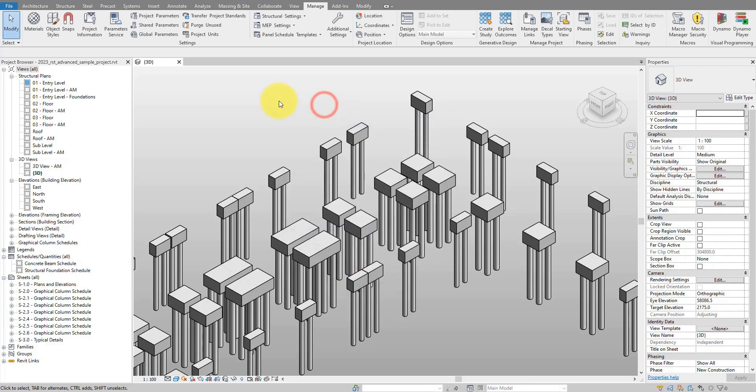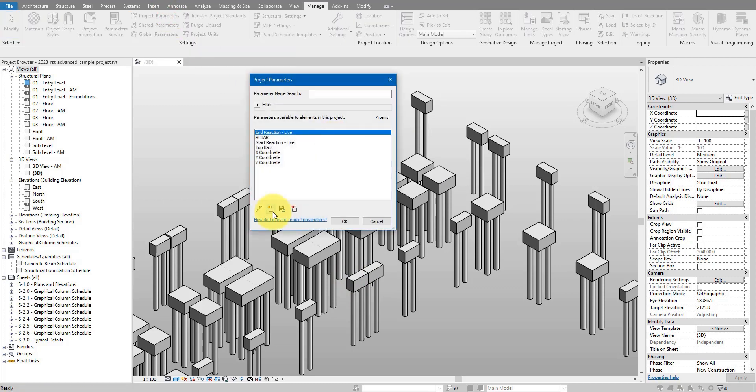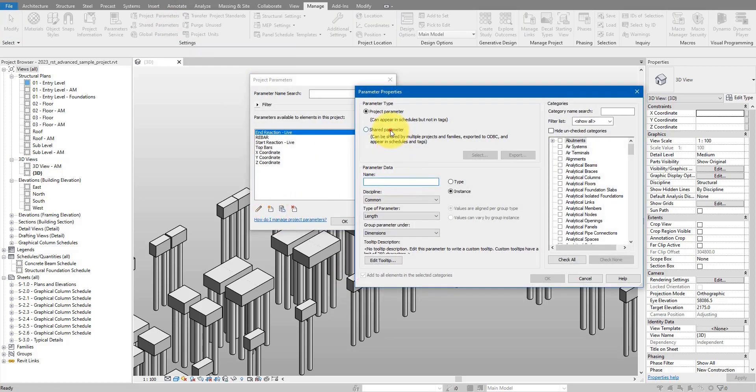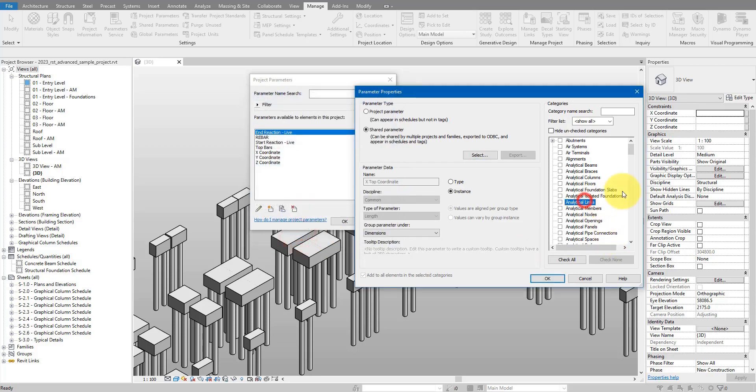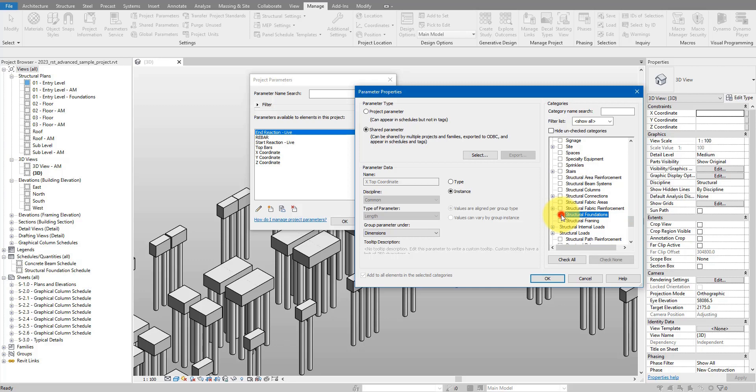I can now do okay and then add them to this model using the project parameters button here. I can do new, go to shape parameter, and then select the one I just created starting from x top coordinate. For the categories, you can of course apply this to as many categories as you want, but for today's tutorial let's just do foundations. So I can do structural foundations there. The parameter type is already correct because we defined them in the shape parameter file.